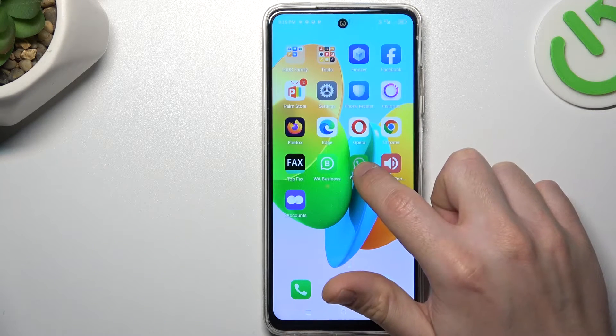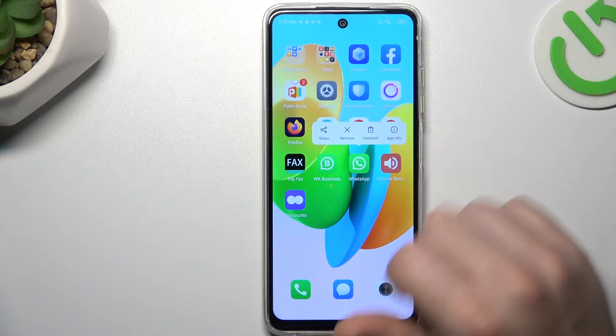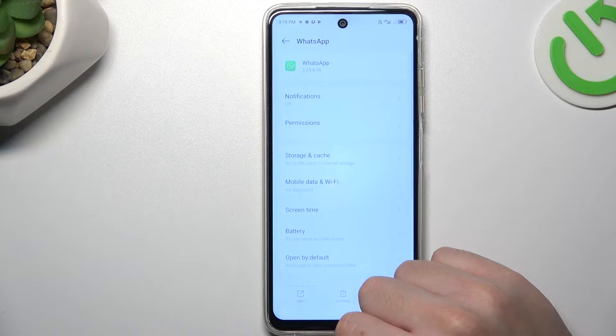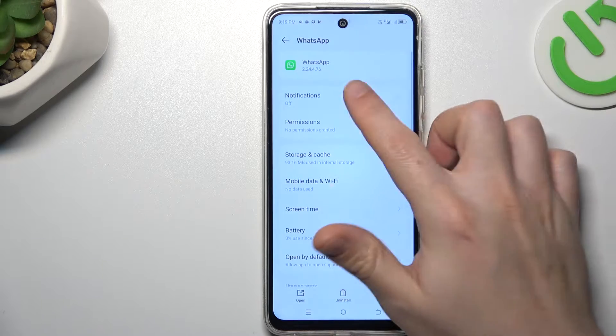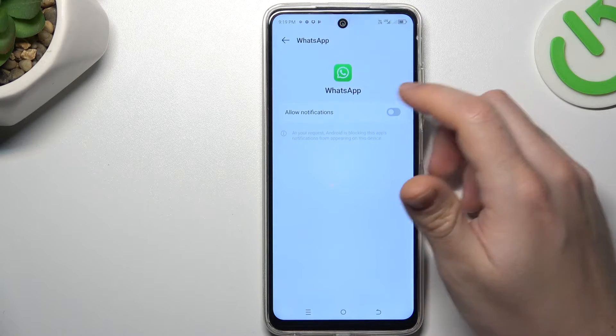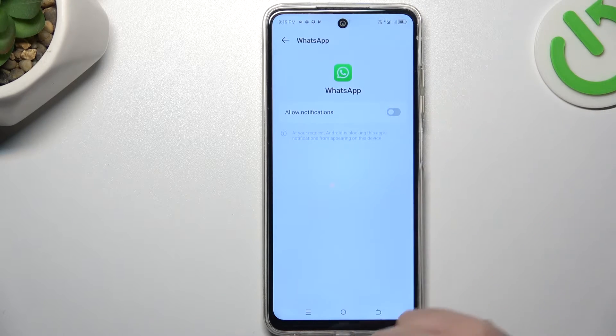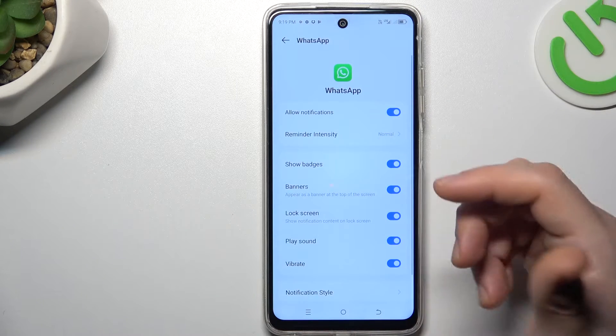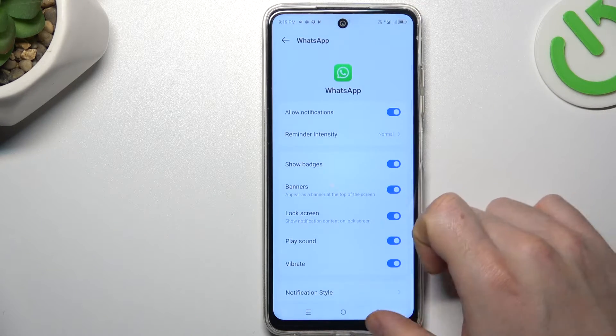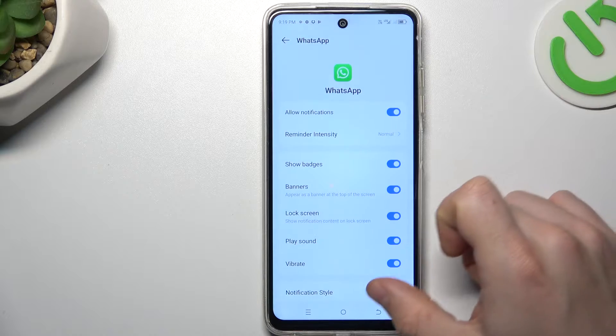In the next step, hold your finger on the WhatsApp icon and go to the app info. Let's start from the notifications — check that you have the switcher activated. If not, switch it on.